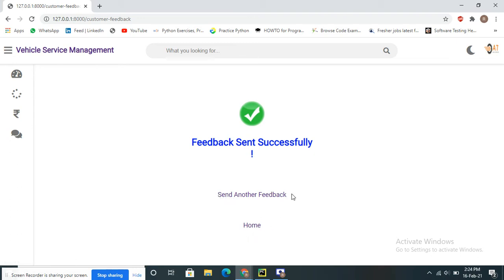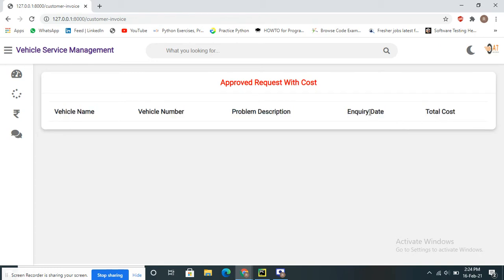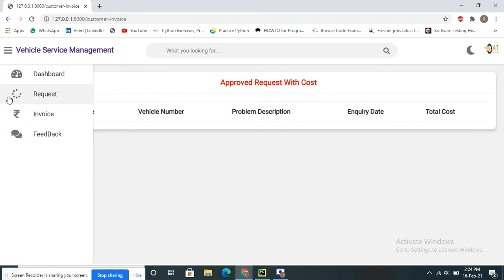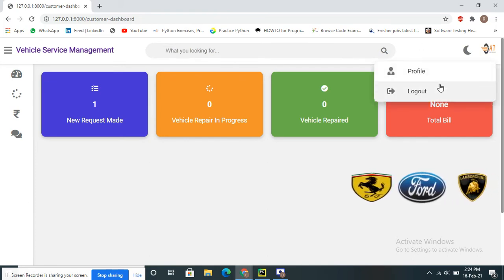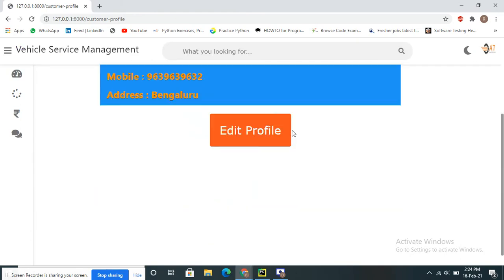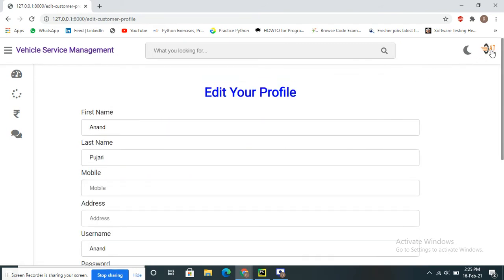After sending feedback, the customer can return to the home page or send another feedback. The invoice section displays the service description, total cost, and problem details once the admin has approved the request. The customer can also edit their profile details from this dashboard before logging out.